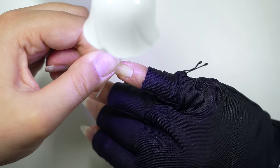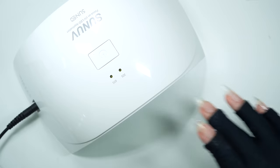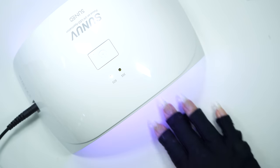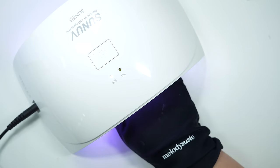After you've flash cured all of the extensions, make sure to cure for 60 seconds under the big lamp.